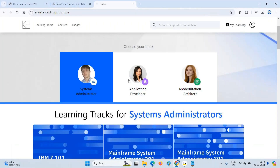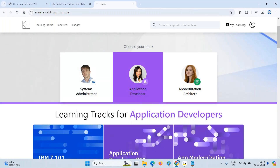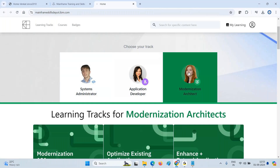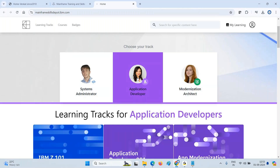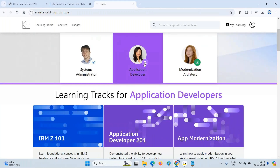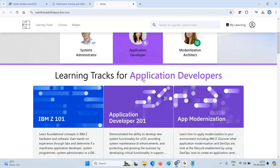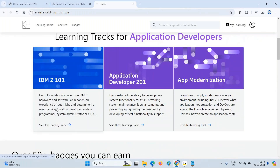There are three tracks — three roles: System Administrator, Application Developer, and Modernization Architect. Whichever role-related content you want to learn, select that. I'll first talk about Application Developer and then go through the other tracks. I selected the Application Developer role — this is where you want to start from the basics.